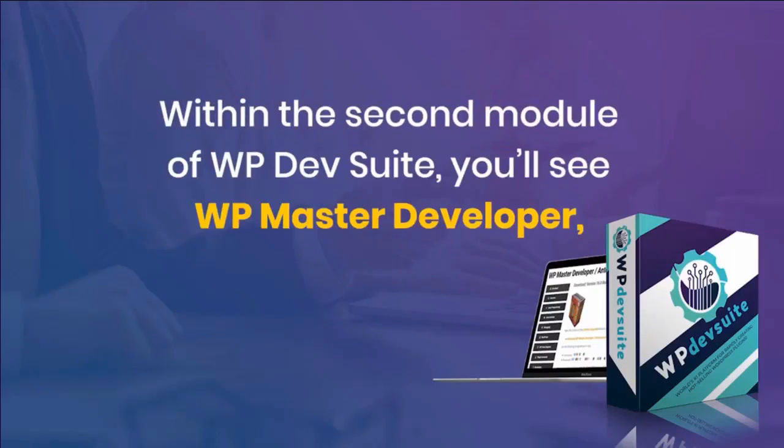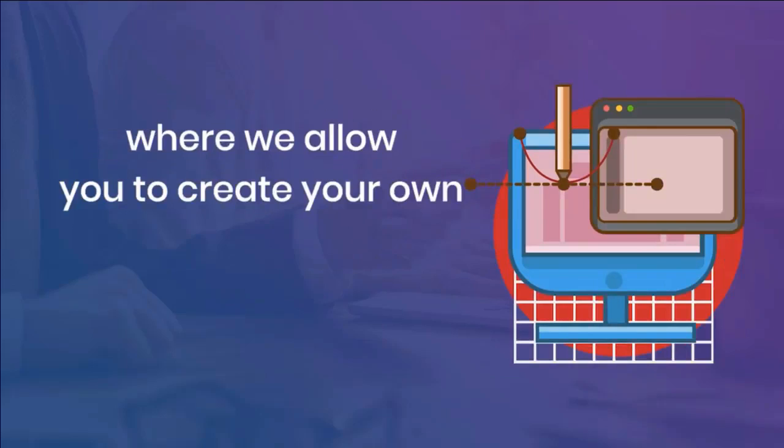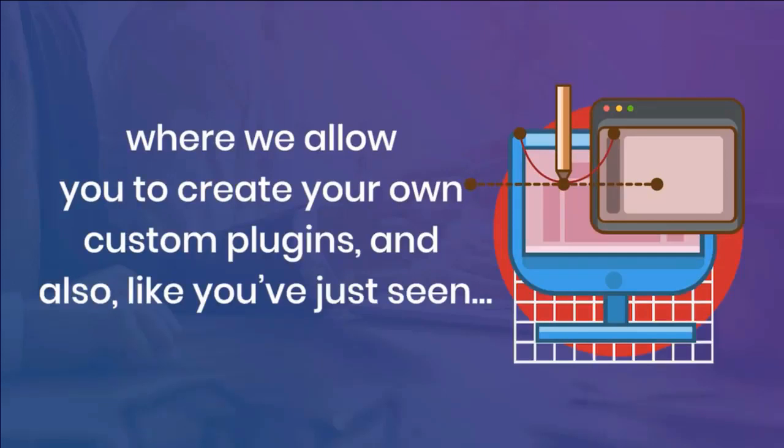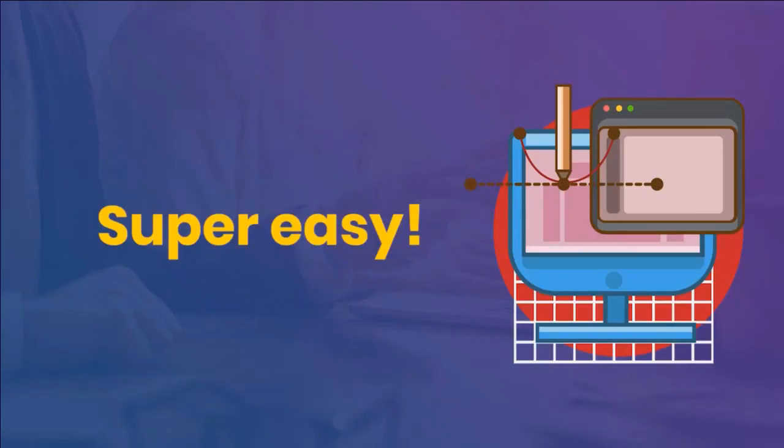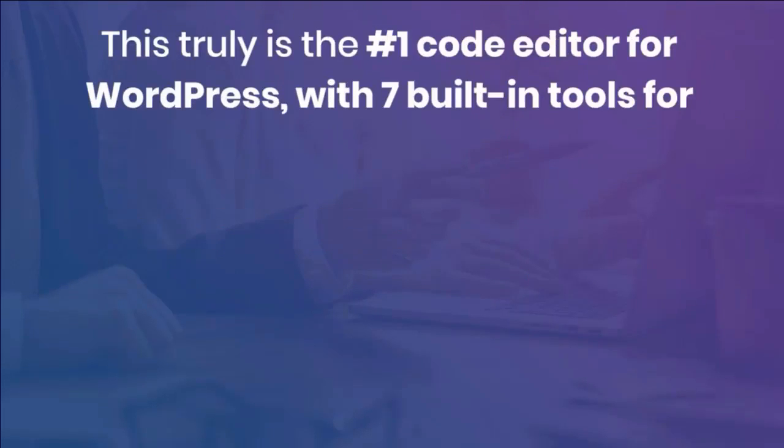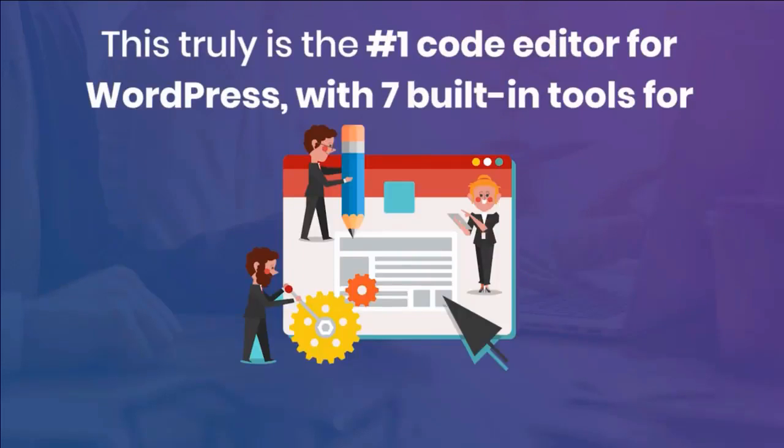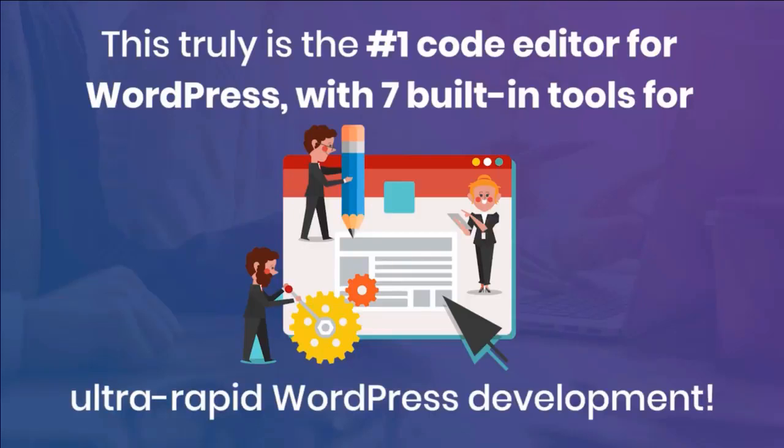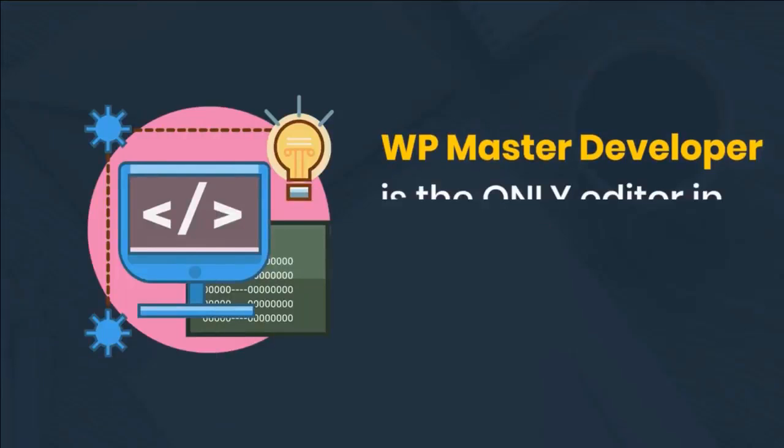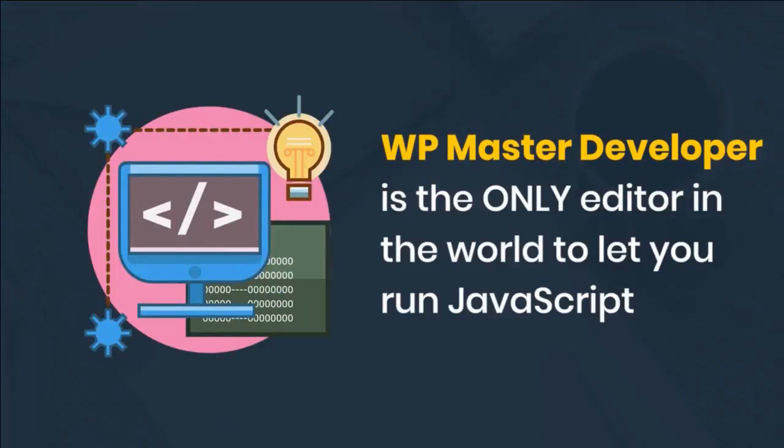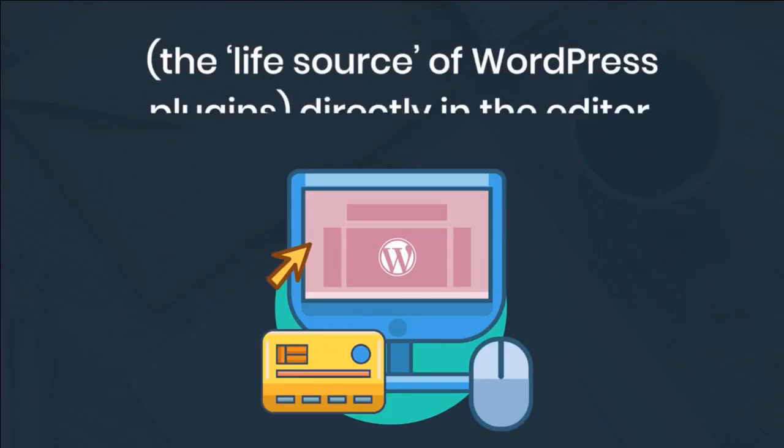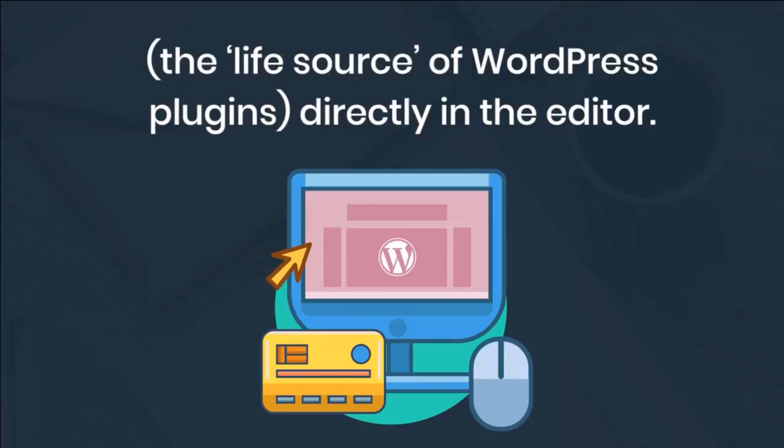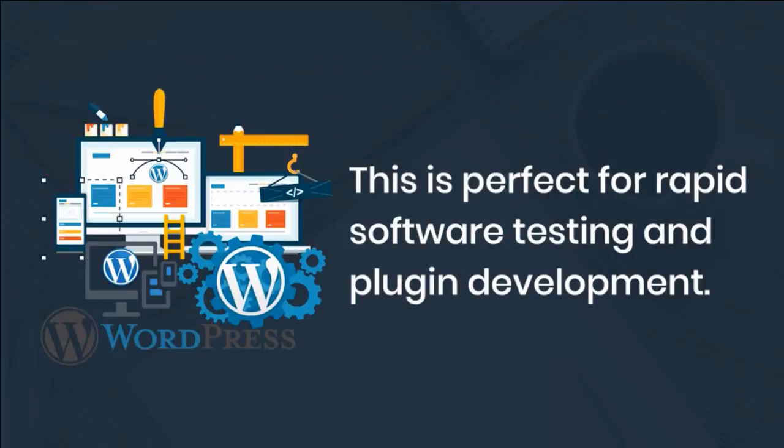Within the second module of WP Dev Suite, you'll see WP Master Developer, where we allow you to create your own custom plugins. Super easy. This truly is the number one code editor for WordPress with seven built-in tools for ultra-rapid WordPress development. WP Master Developer is the only editor in the world to let you run JavaScript, the life source of WordPress plugins, directly in the editor. This is perfect for rapid software testing and plugin development.